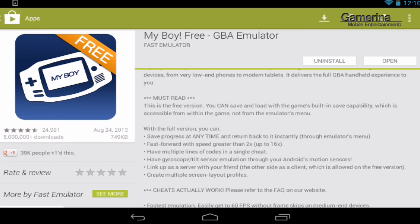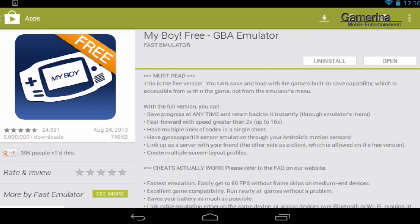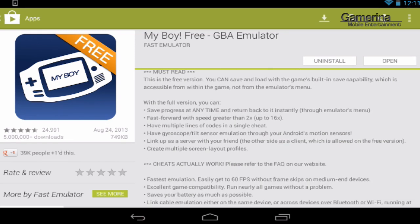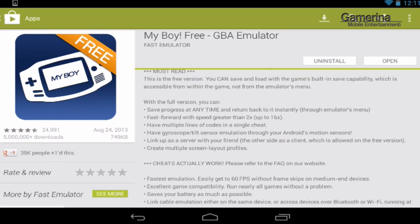You can buy the emulator — I think it's called the pro version — and what we're looking at now is the regular free version.